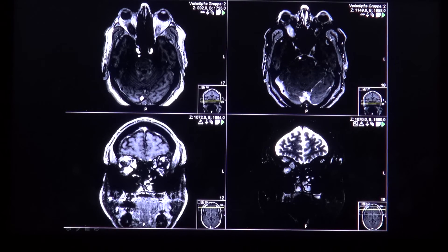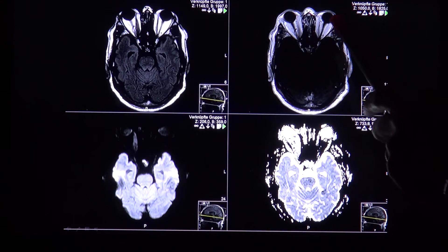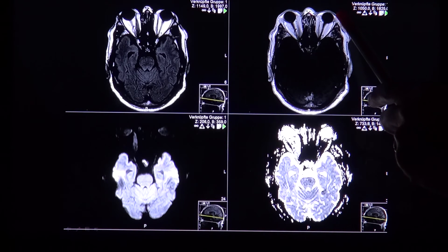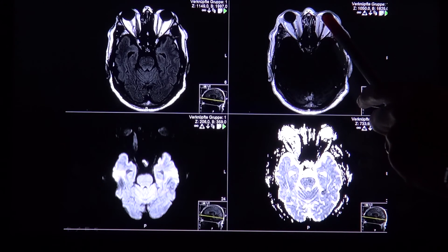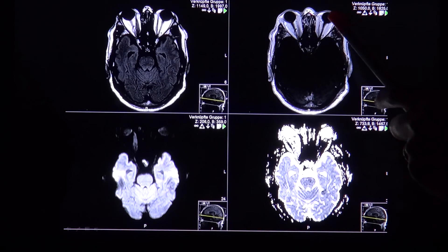You can measure the proptosis on axial imaging by drawing a line between the anterior and lateral orbital wall. The dorsal wall of the eye bulb should lie at least 5.9 mm dorsal to this line to be considered normal.